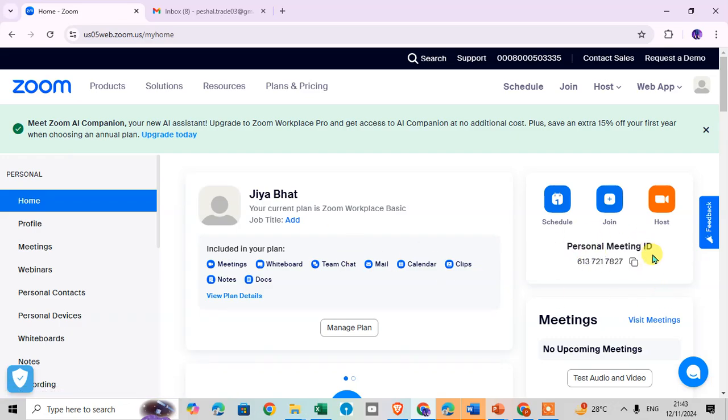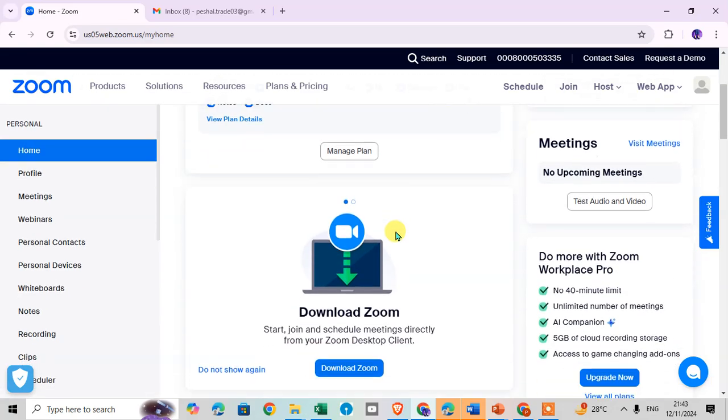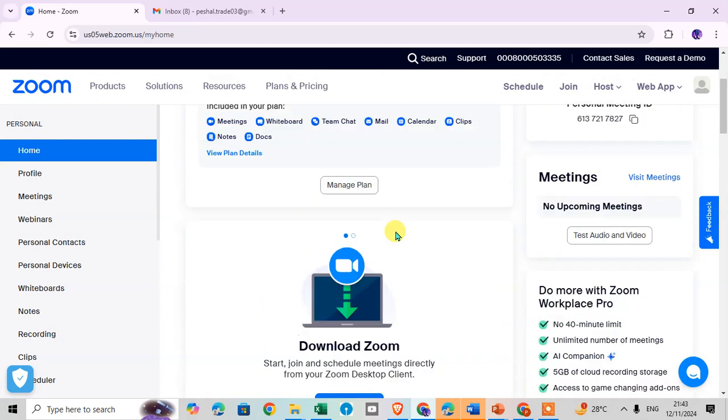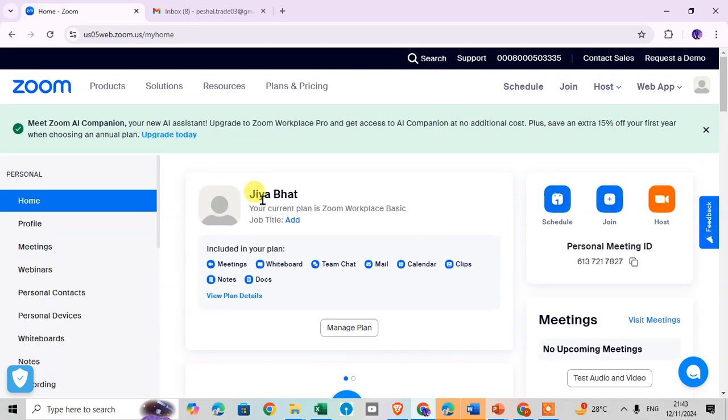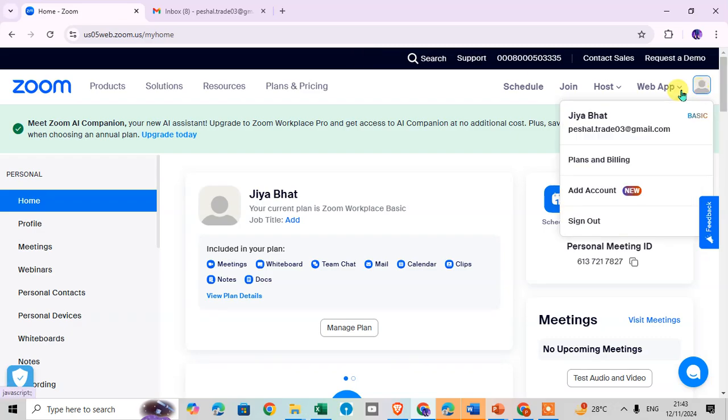You can see your personal meeting ID is here, your name and other details. This is your Zoom account. Just click on the profile.